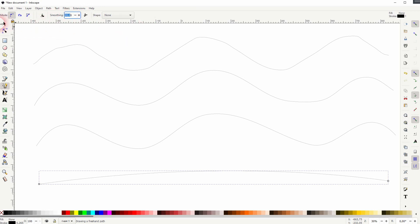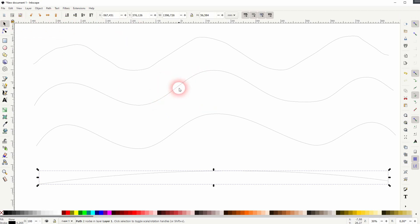And this is how you can use the freehand lines drawing tool in Inkscape. I hope this video was helpful. Thanks for watching and I'll see you next time.